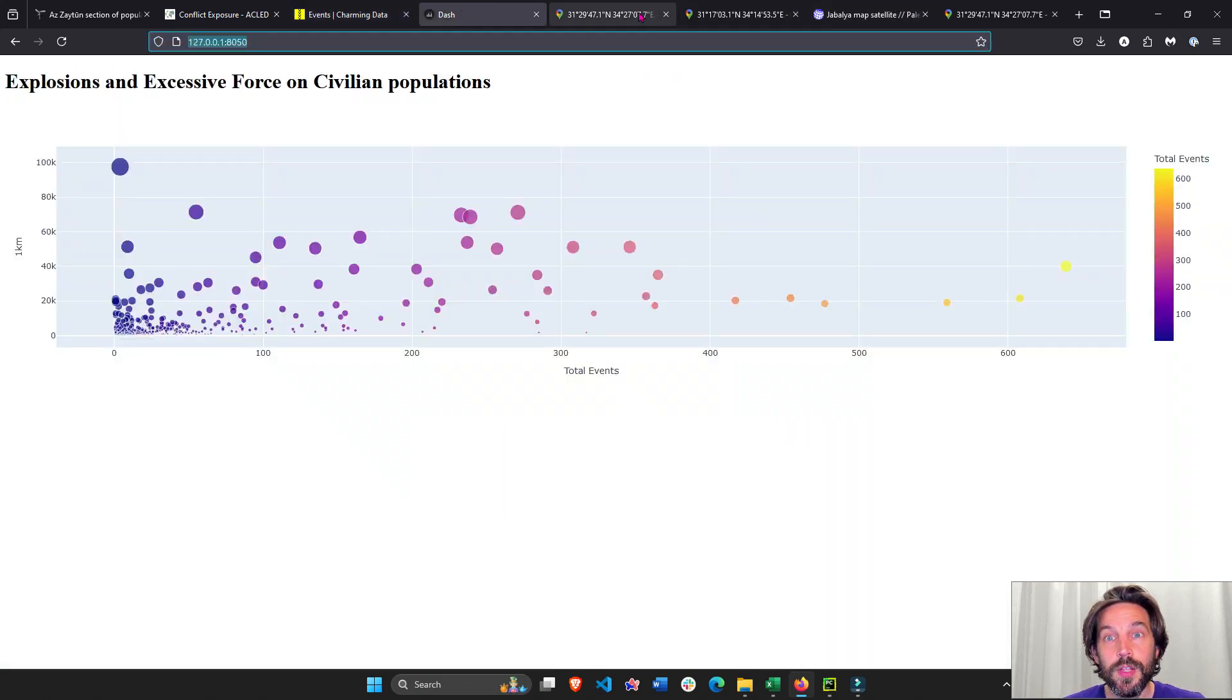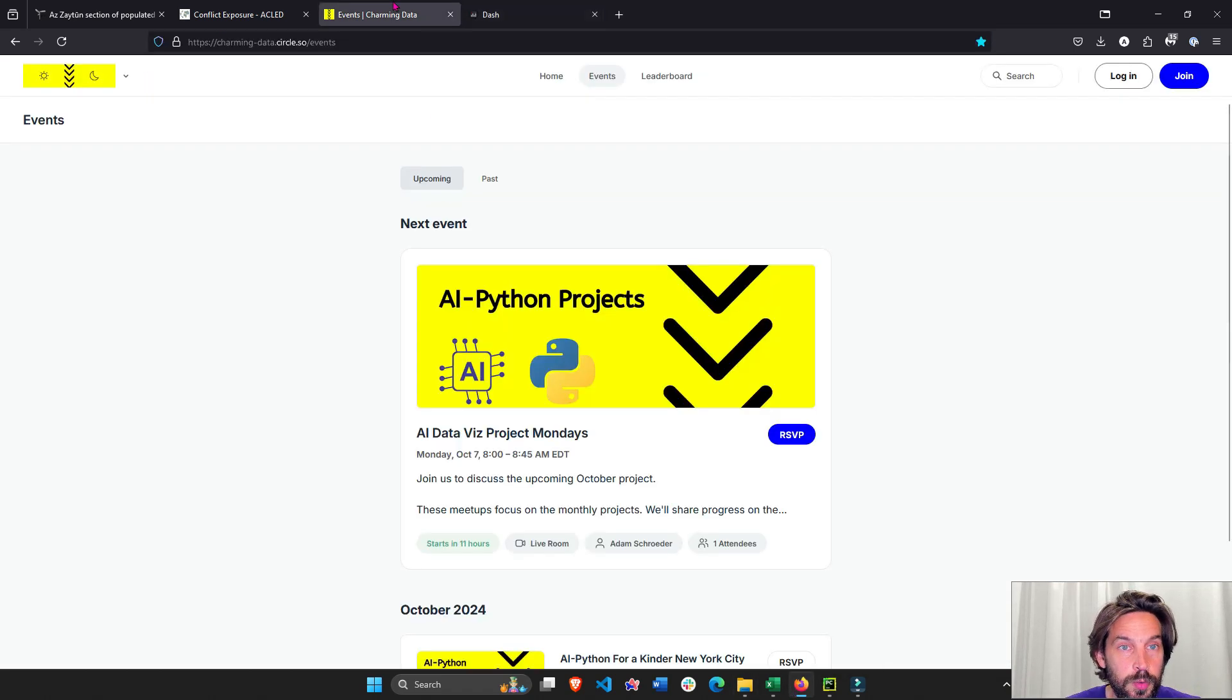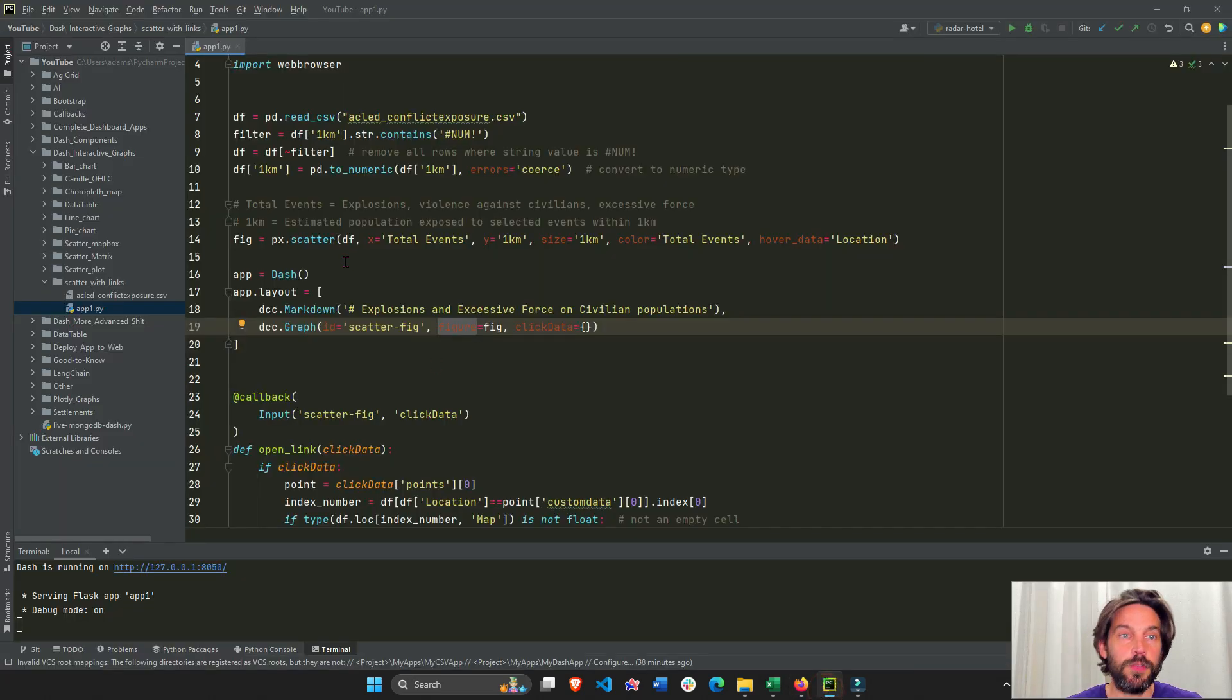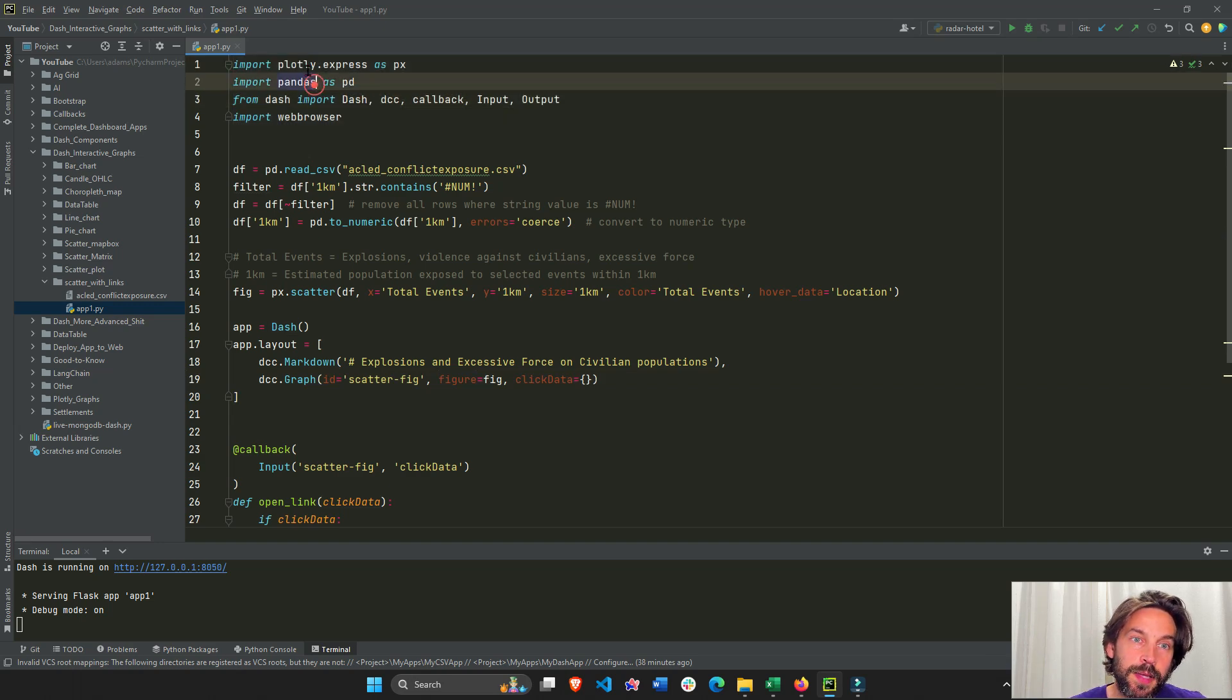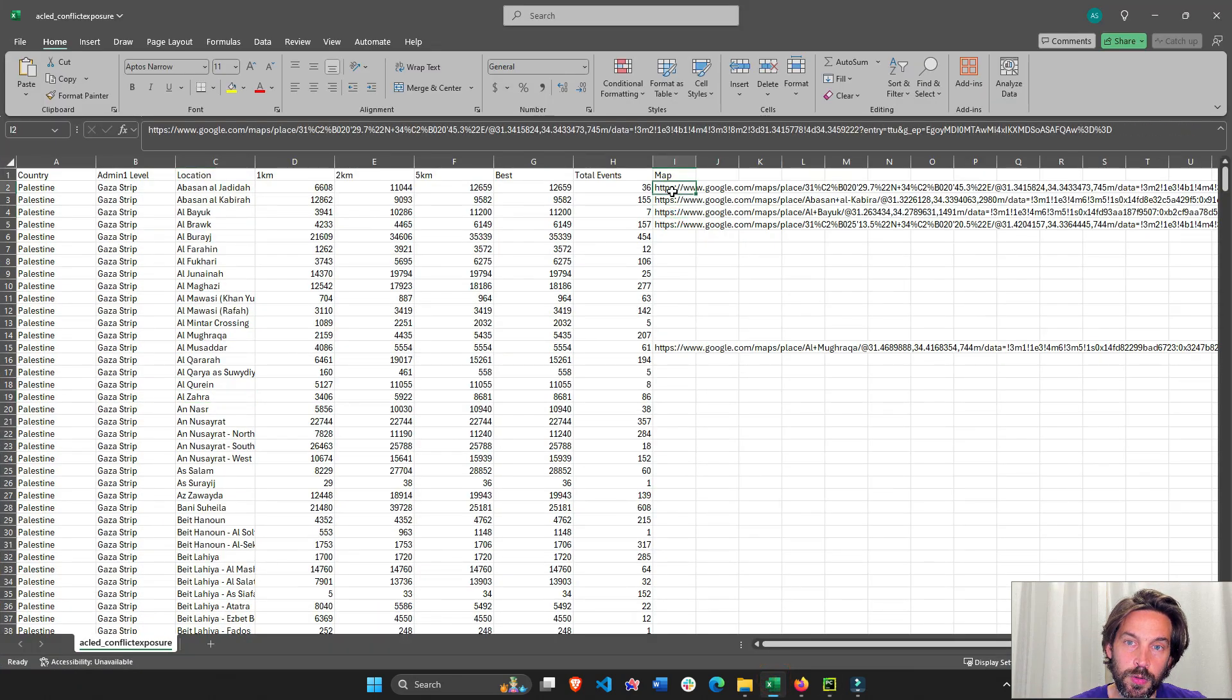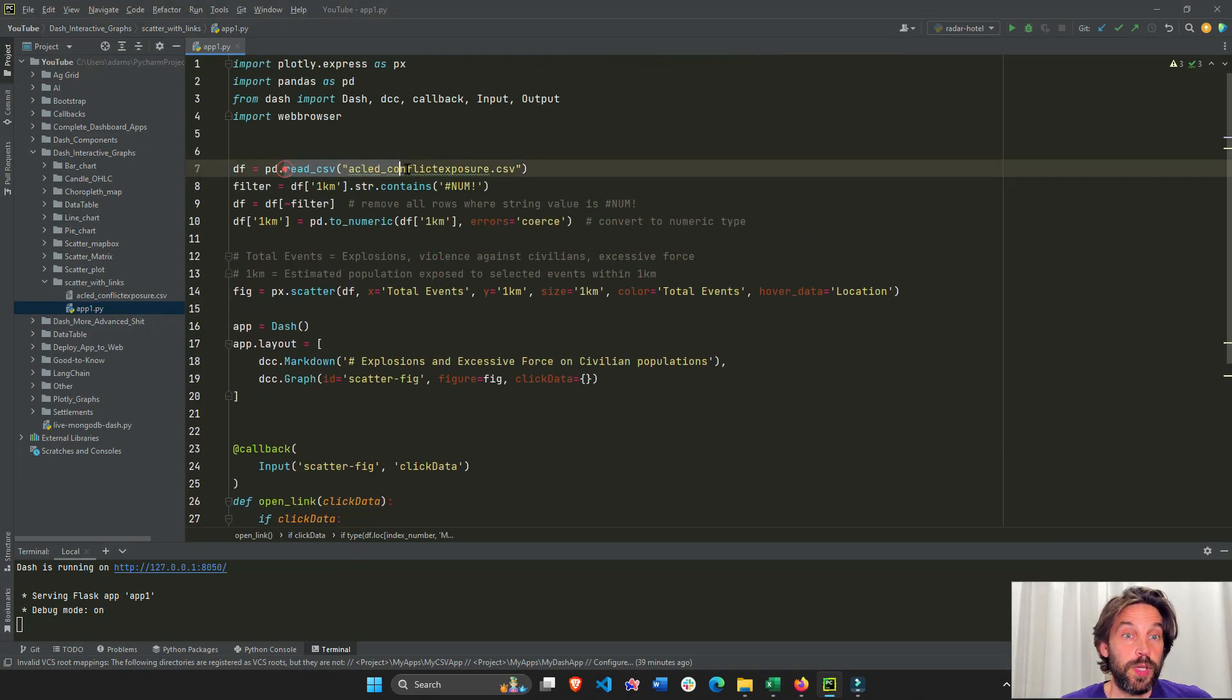Let's close these tabs and go over some of this code, which I'm also going to put on the Charming Data platform if you want to download it. Here's the code. First, we're importing all the libraries that we need. We're going to use Dash, Pandas, Plotly Express, and web browser to actually open the link that exists in every single cell in this dataset.